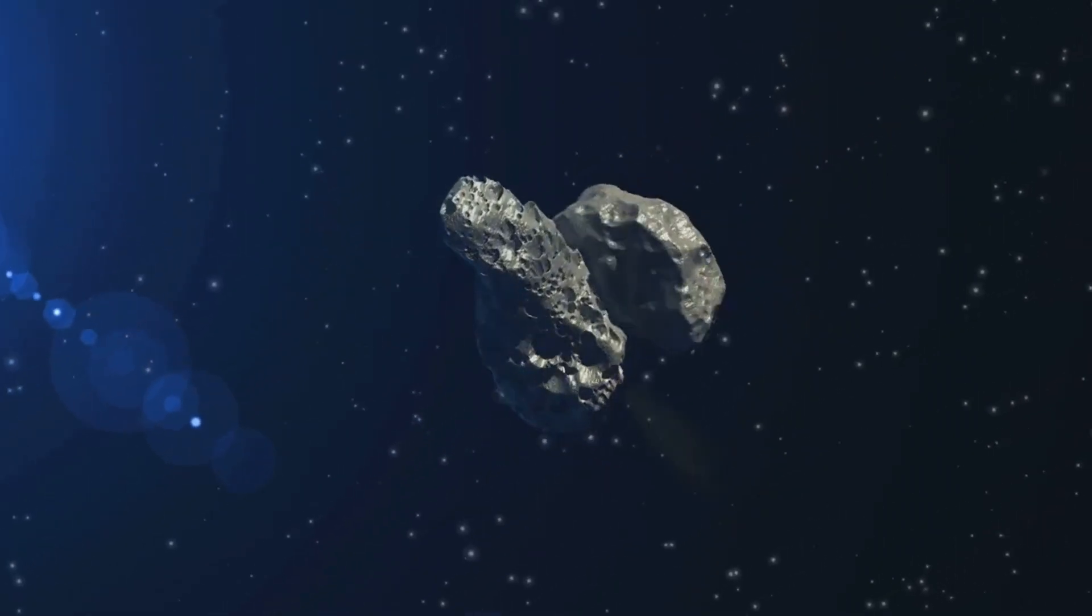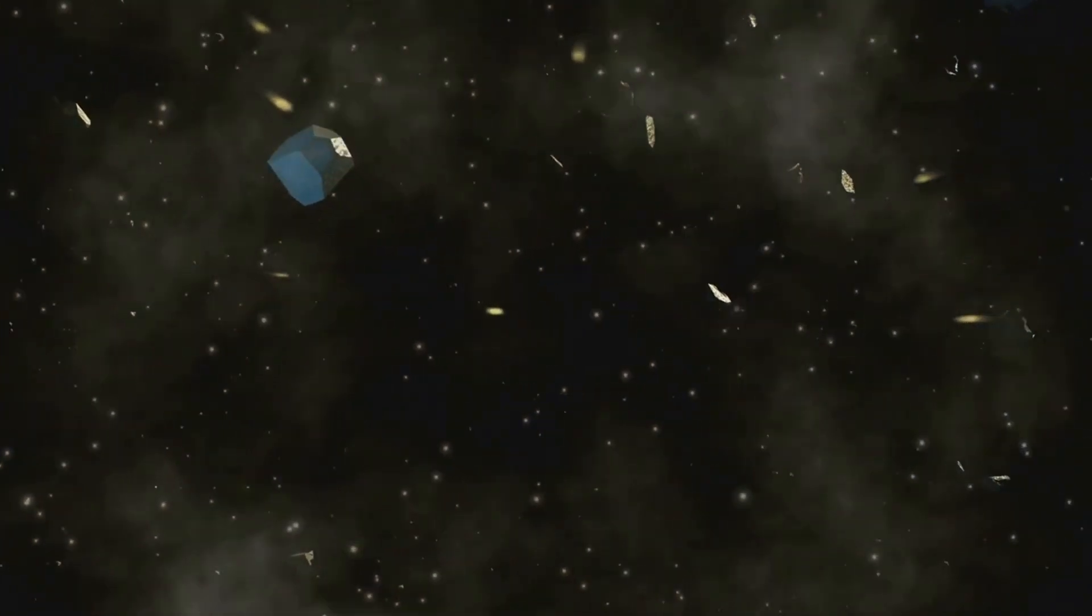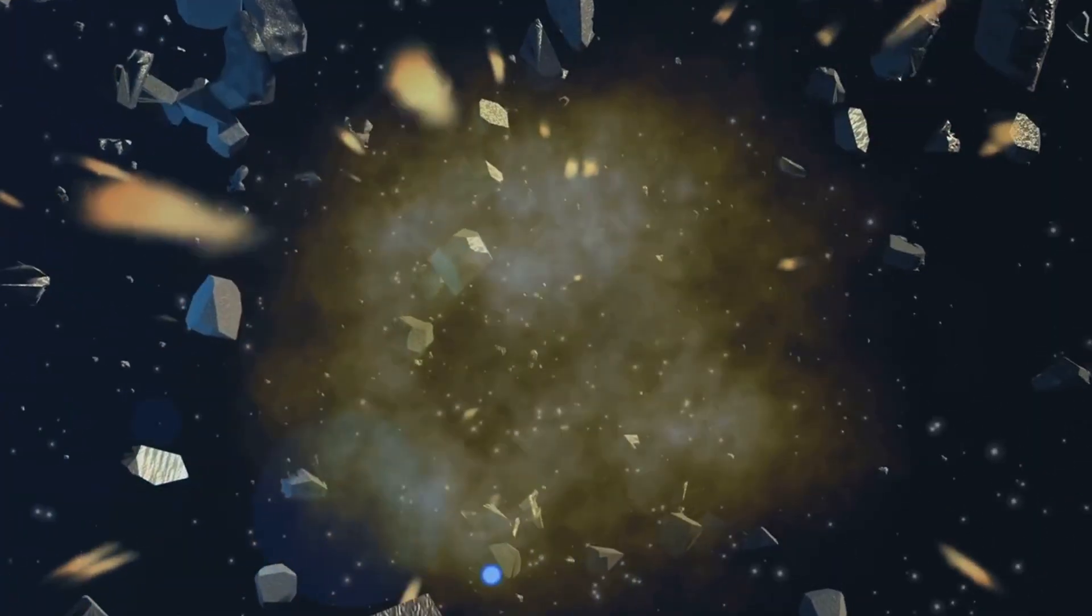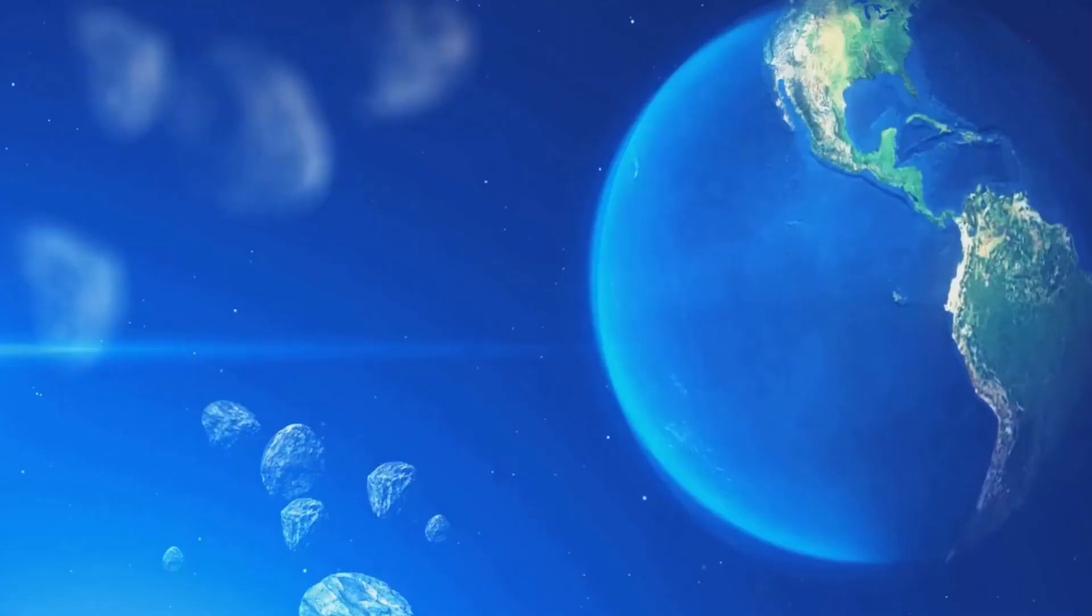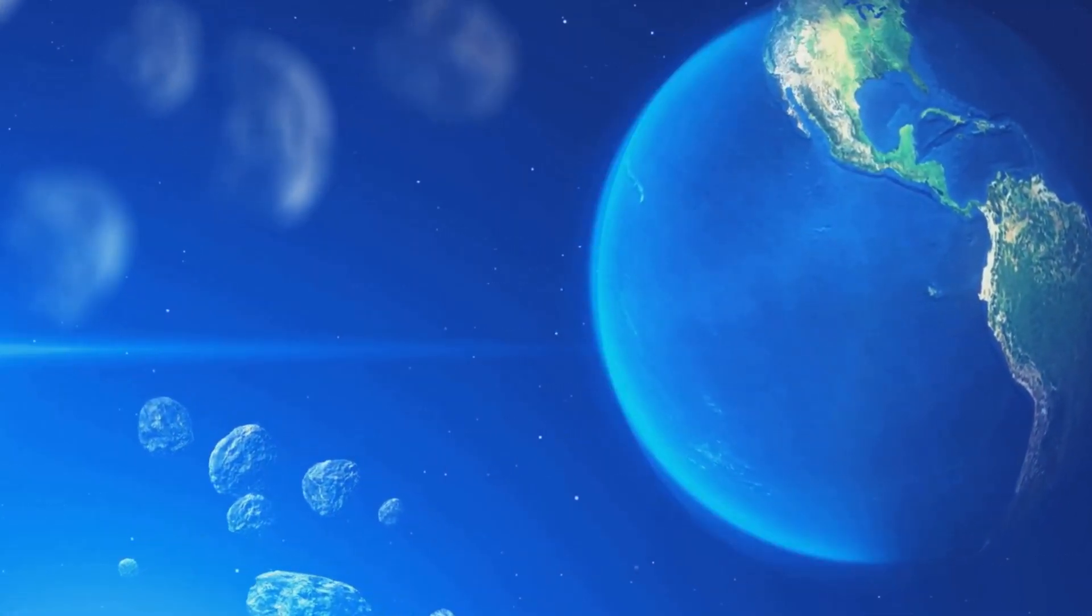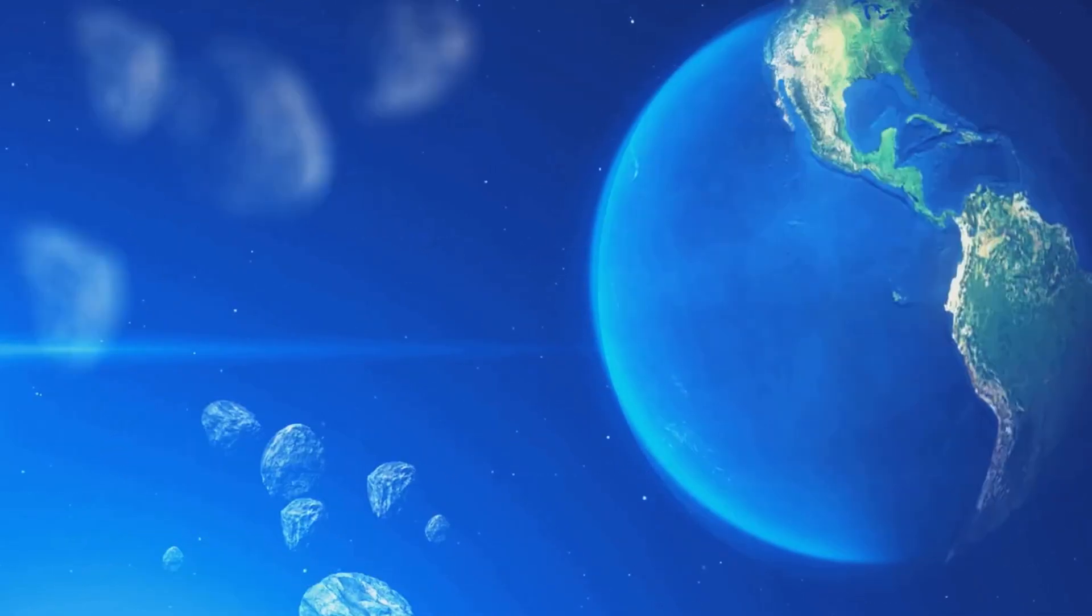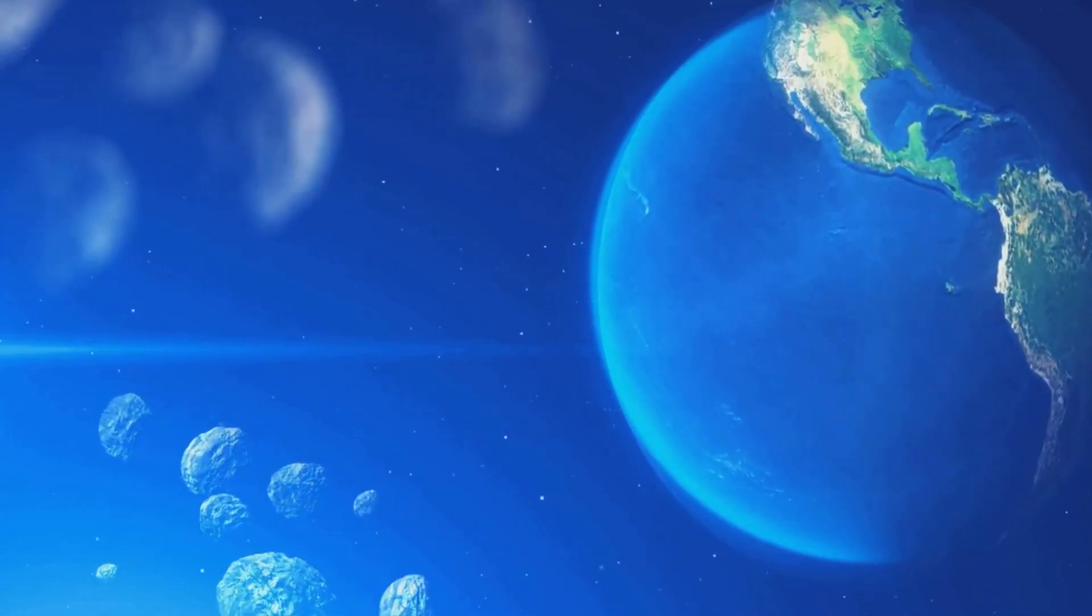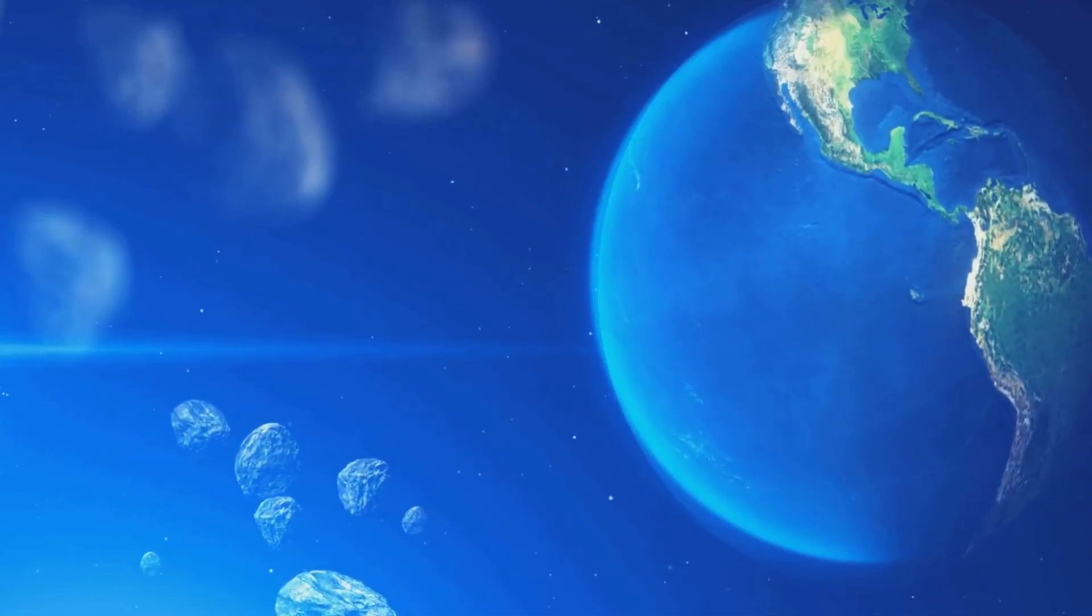As we look to the stars, we are reminded of the lessons from the past and the need to remain vigilant. The story of the last major impact is not just a tale of destruction, but also one of resilience and adaptation. It teaches us that while we cannot control the cosmos, we can prepare for its challenges, ensuring that life on Earth continues to thrive for generations to come. The legacy of the dinosaurs' extinction is a testament to the power of nature and the importance of scientific inquiry. By studying these events, we gain insights into the forces that shape our world and the universe beyond. As we continue to explore the cosmos, we carry with us the knowledge and determination to protect our planet, learning from the past to secure a safer future.